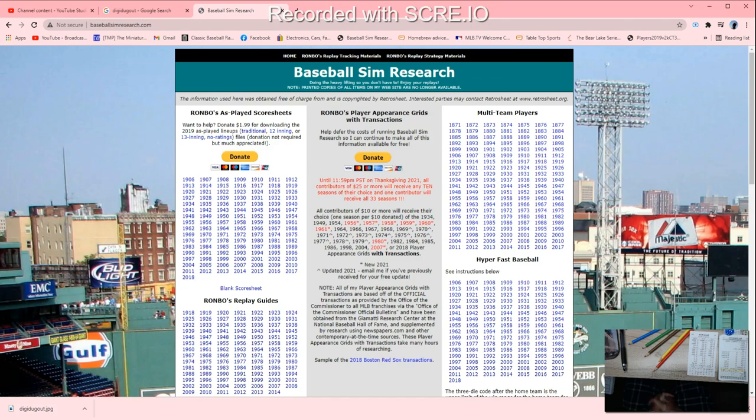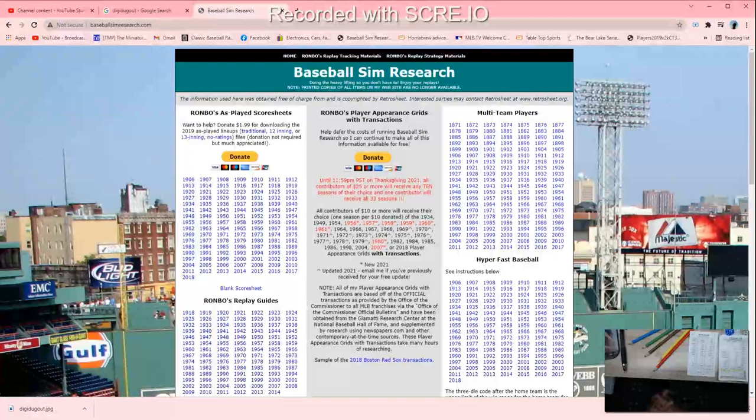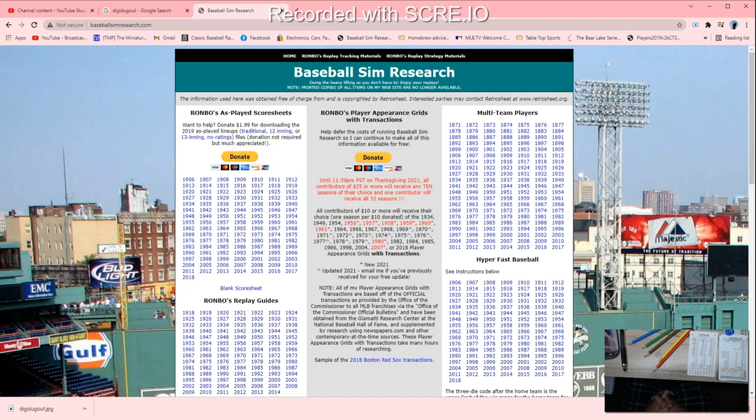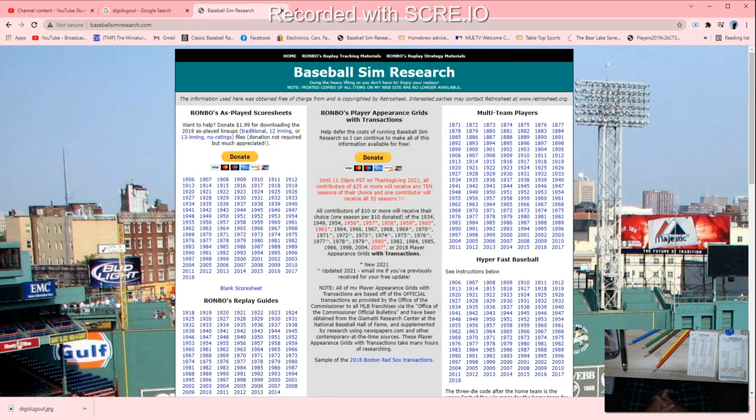Hey there everybody, Tony Porter from Cards and Dice TV. What I'm doing today is grabbing a couple of websites that do pre-fill score sheets and sharing those. This is a pre-fill score sheet website called Baseball Sim Research that asks you to donate if you use the site. It's a donation of $1.99 recommended.